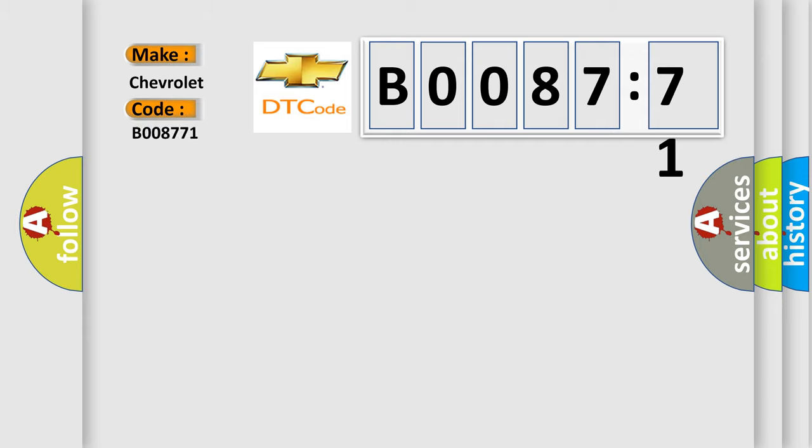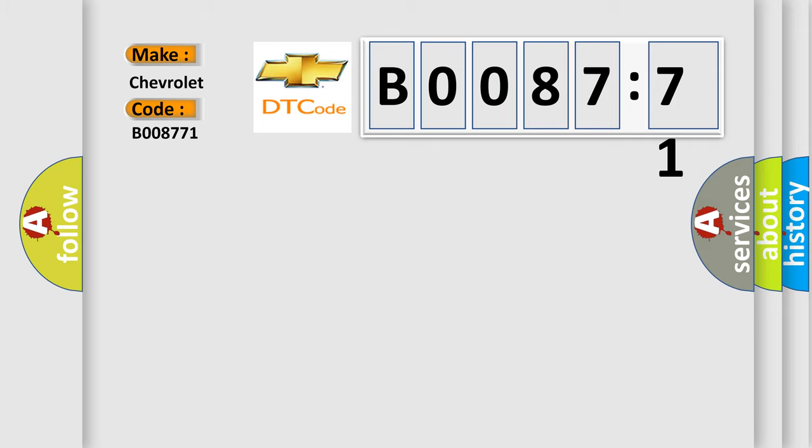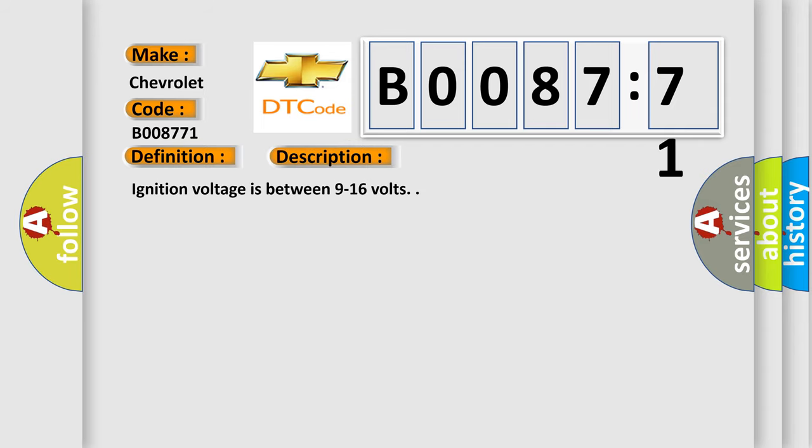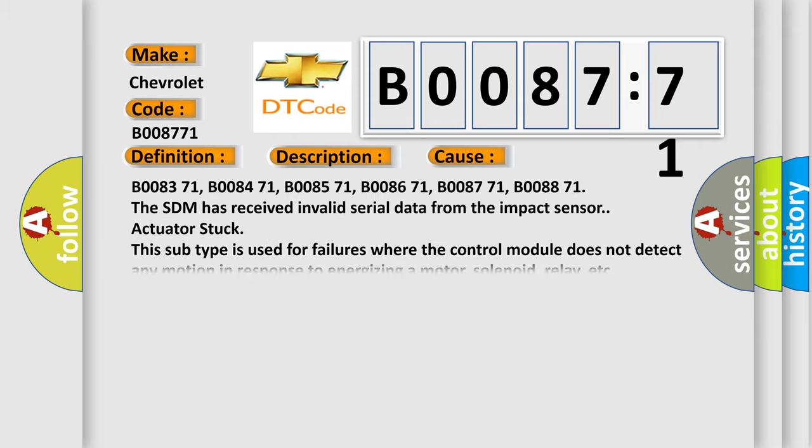The basic definition is Left rear side impact sensor invalid serial data received. And now this is a short description of this DTC code. Ignition voltage is between 9 to 16 volts. This diagnostic error occurs most often in these cases.